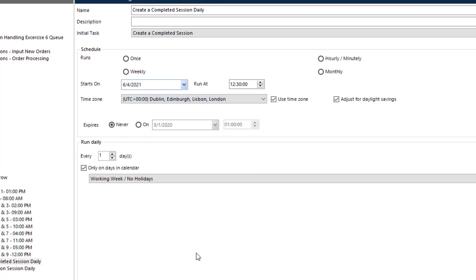For those countries and locations that observe Daylight Savings Time, Blue Prism has also added an additional feature that allows users to adjust for the Daylight Savings option.